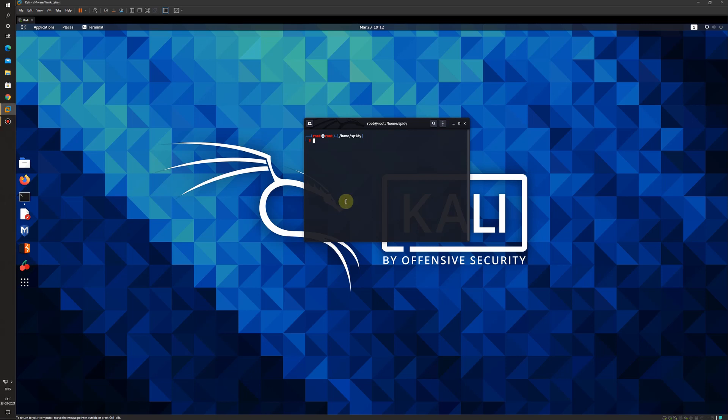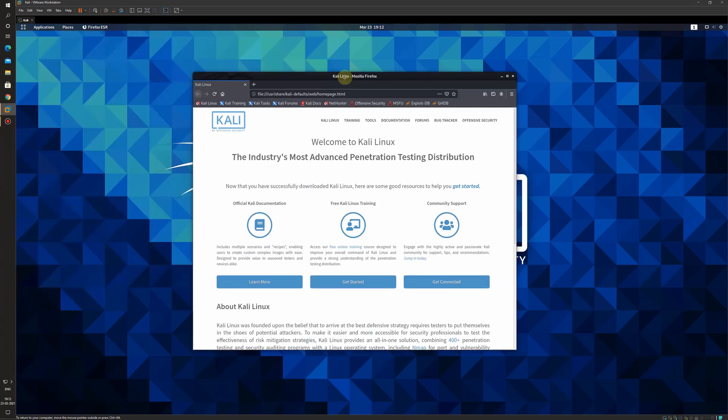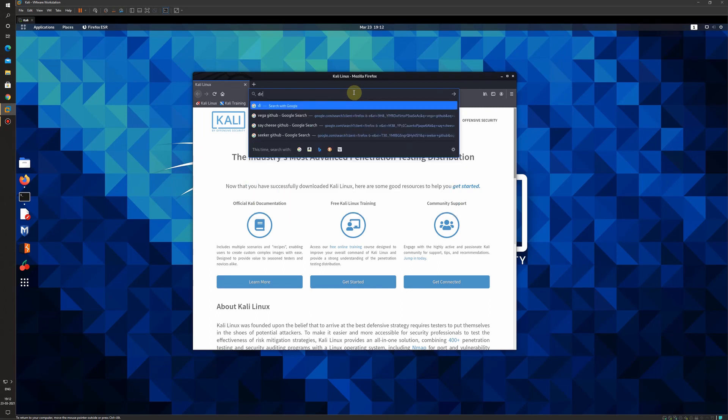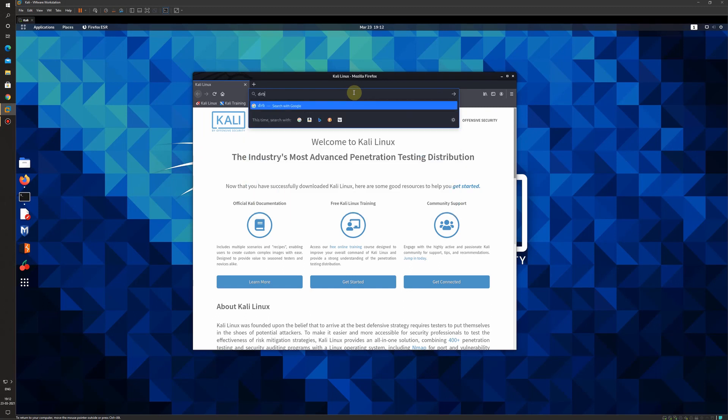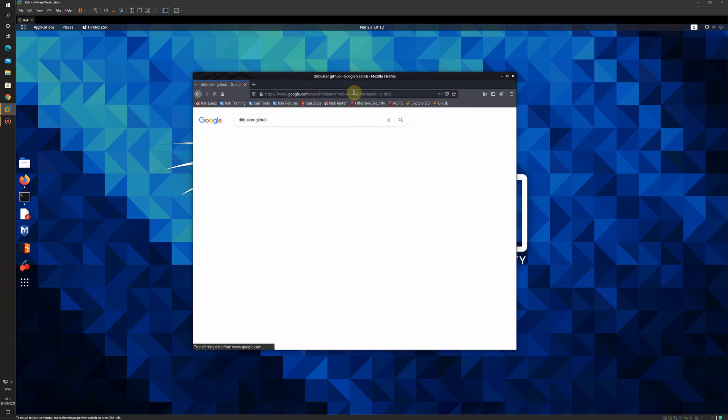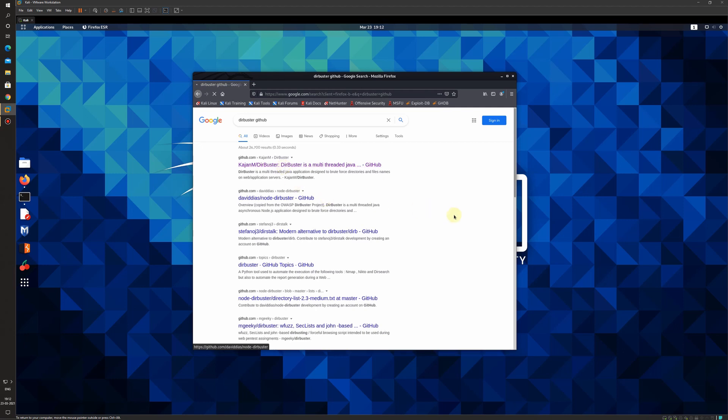The DirBuster tool is already available in Kali Linux. If it is not available, you can just download it from GitHub using git clone. This is the method to download it. You need to type here DirBuster DirBuster GitHub and from the first link only you can take it.